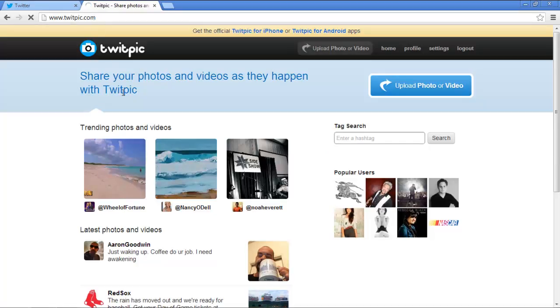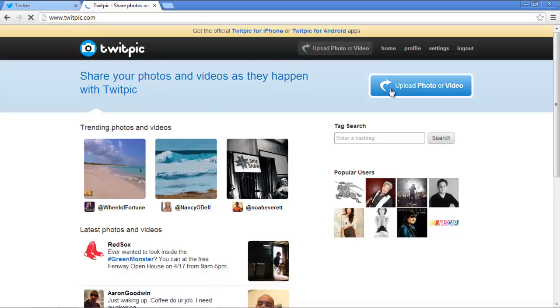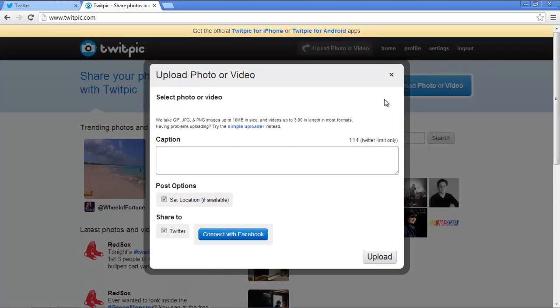Once the webpage opens, click on the Upload Photo or Video button available towards the top right-hand side of the page. As a result, the Upload Photo or Video dialog box will appear.